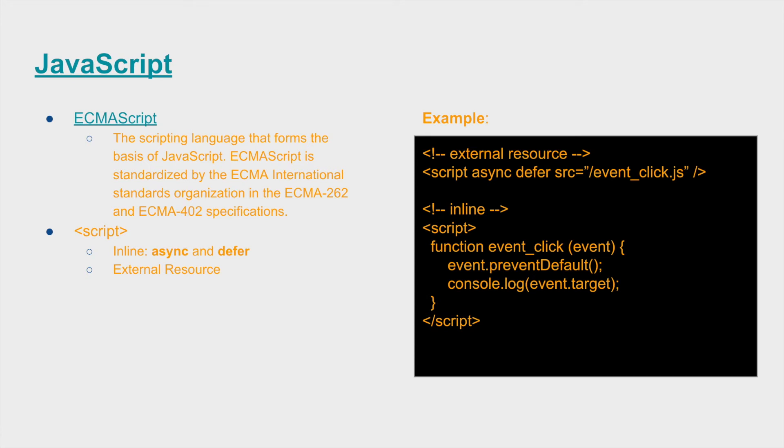So within your HTML, you have to define your JavaScript with the script tag. There are two different ways to express this. One of them is through inline JavaScript, and the other one is the external resource.